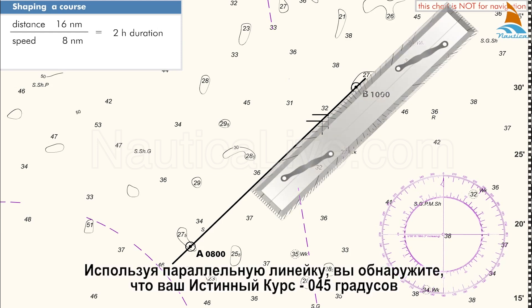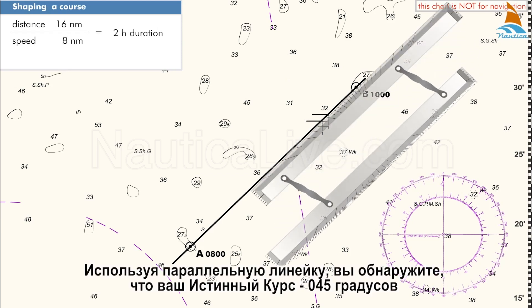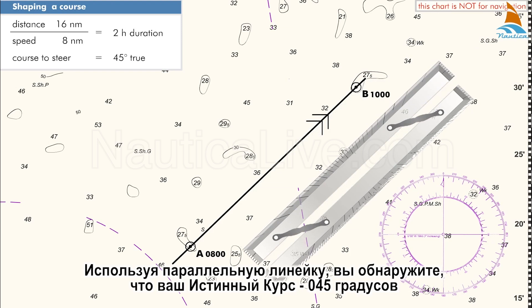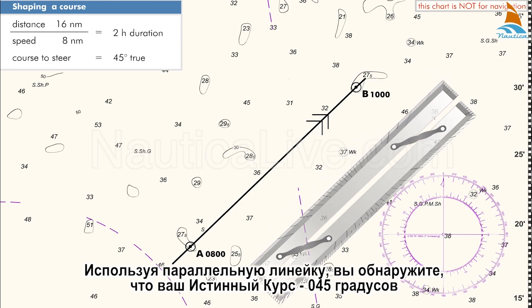Using your parallel ruler, you'll find that the course to steer is 045 degrees true.